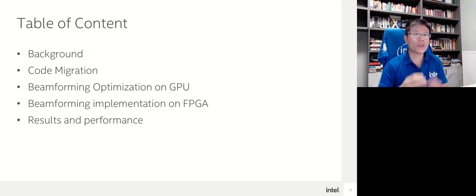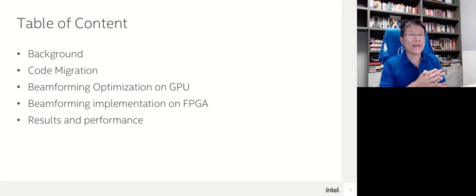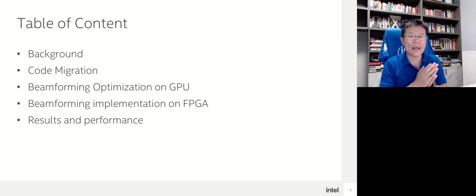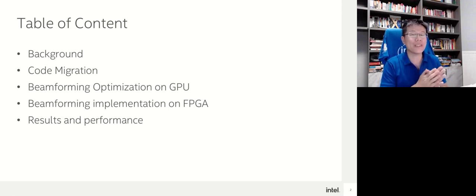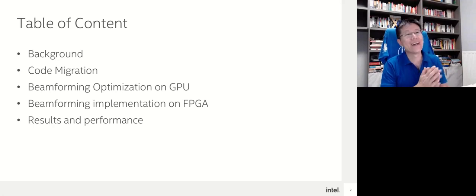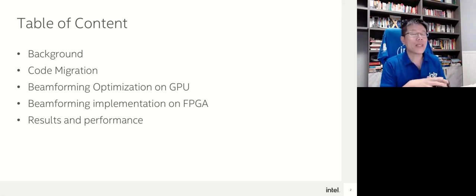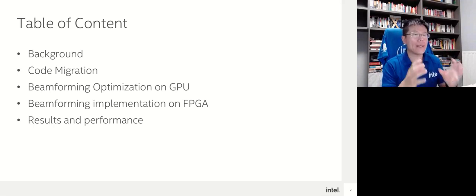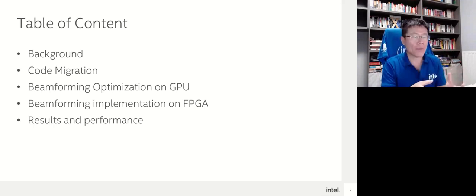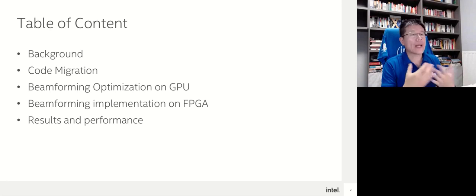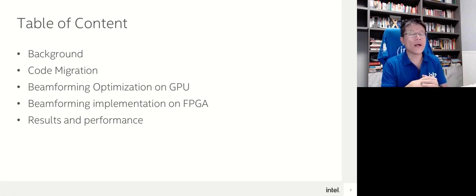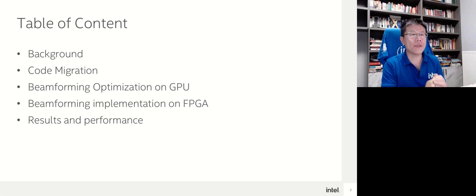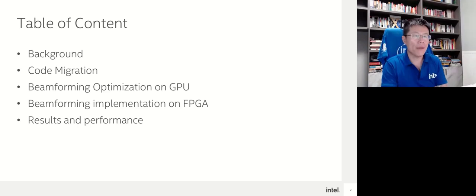Because we are from China, it's almost midnight, like 11:30, so if I fall asleep during the talk, please call me loudly. The table of contents is like this: we will introduce the project background, touch on the code migration, the details of beamforming optimization on GPU and FPGA, then discuss the results and performance.